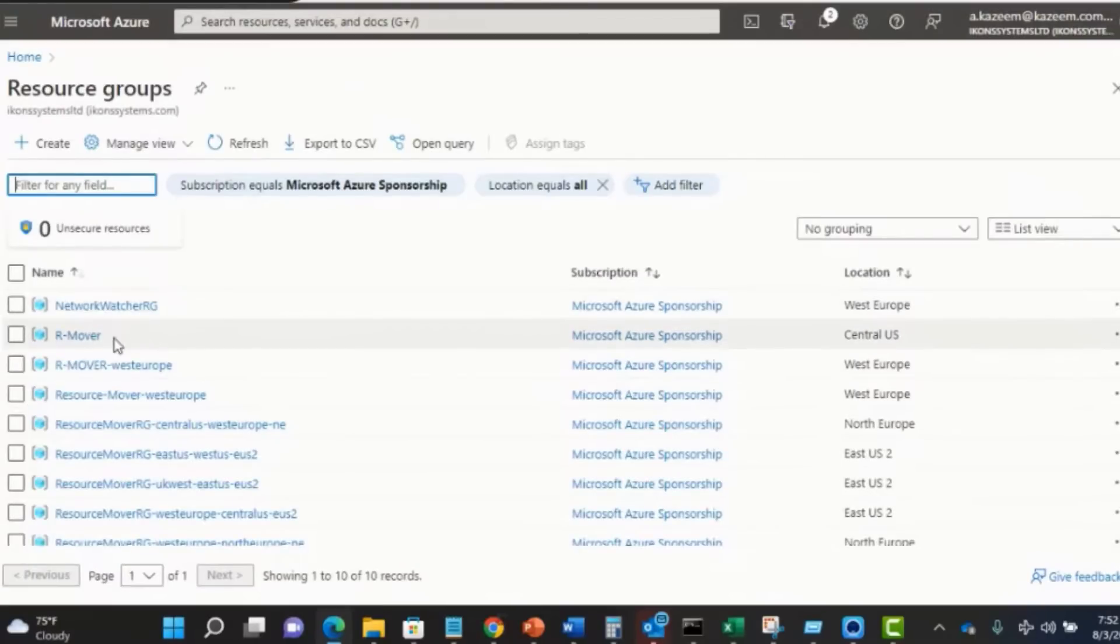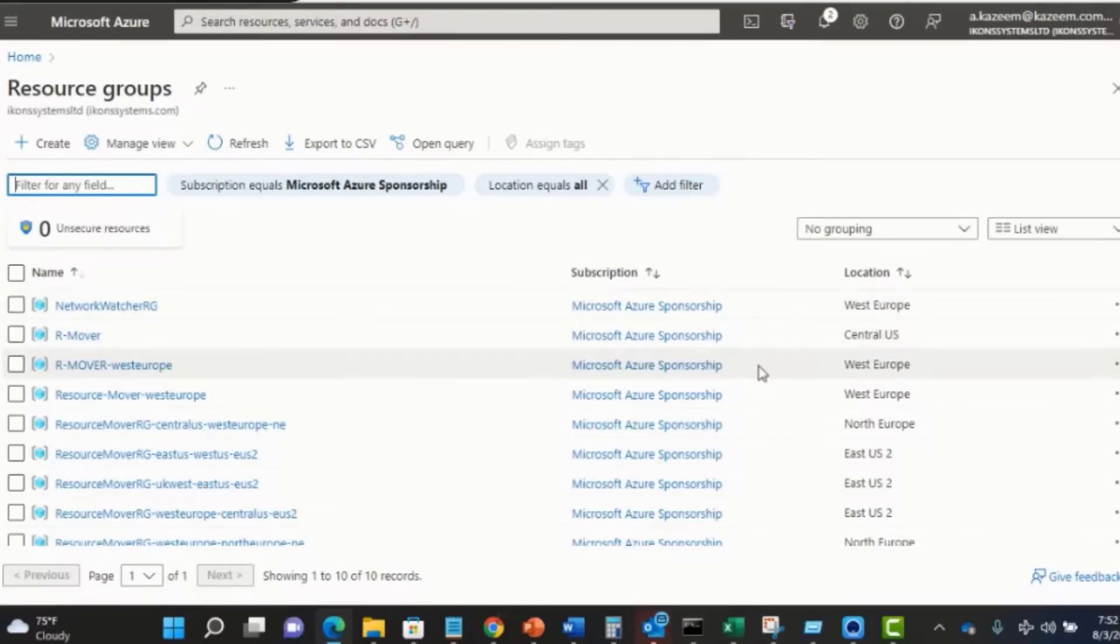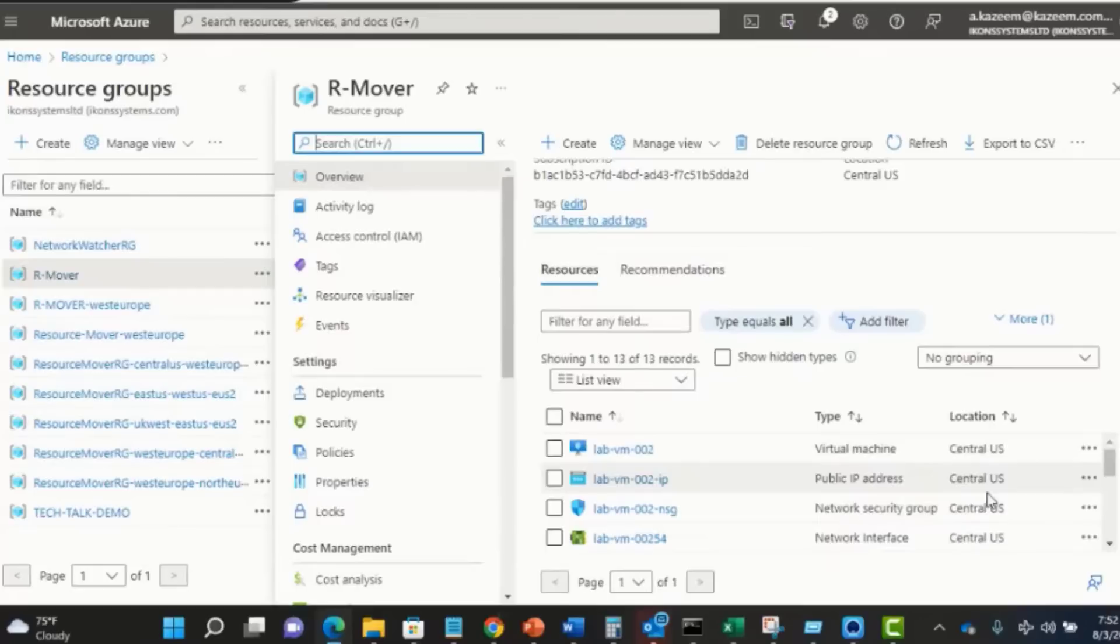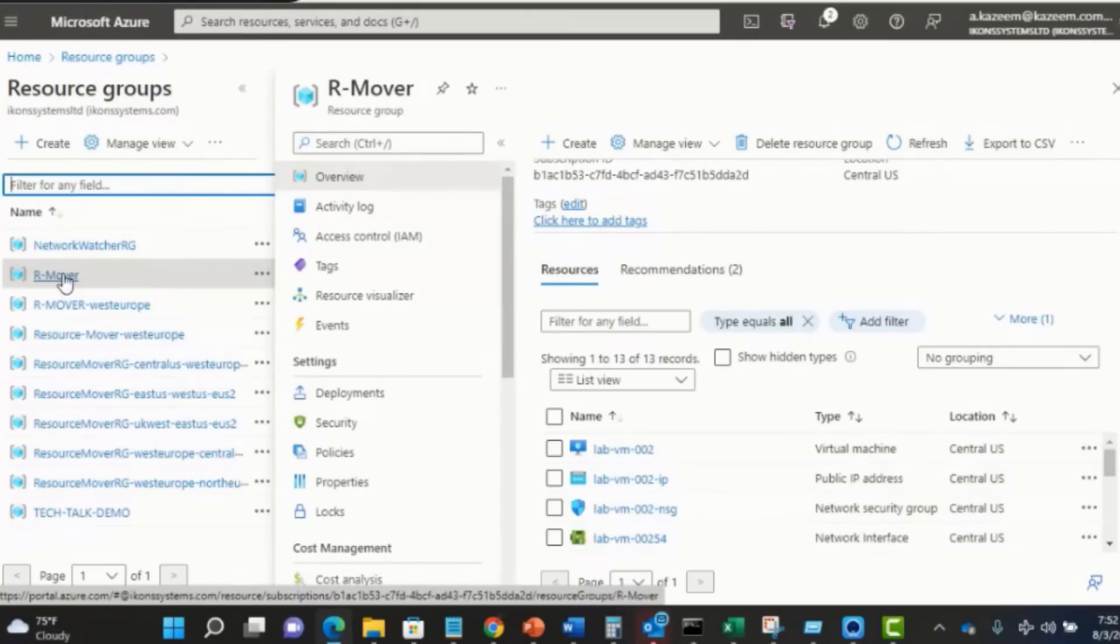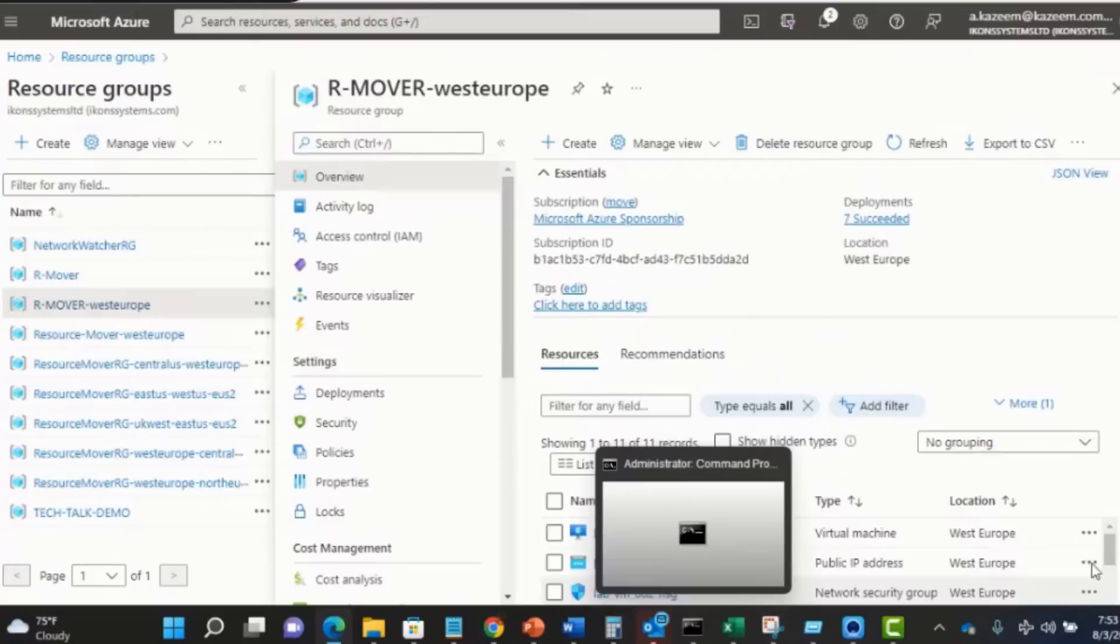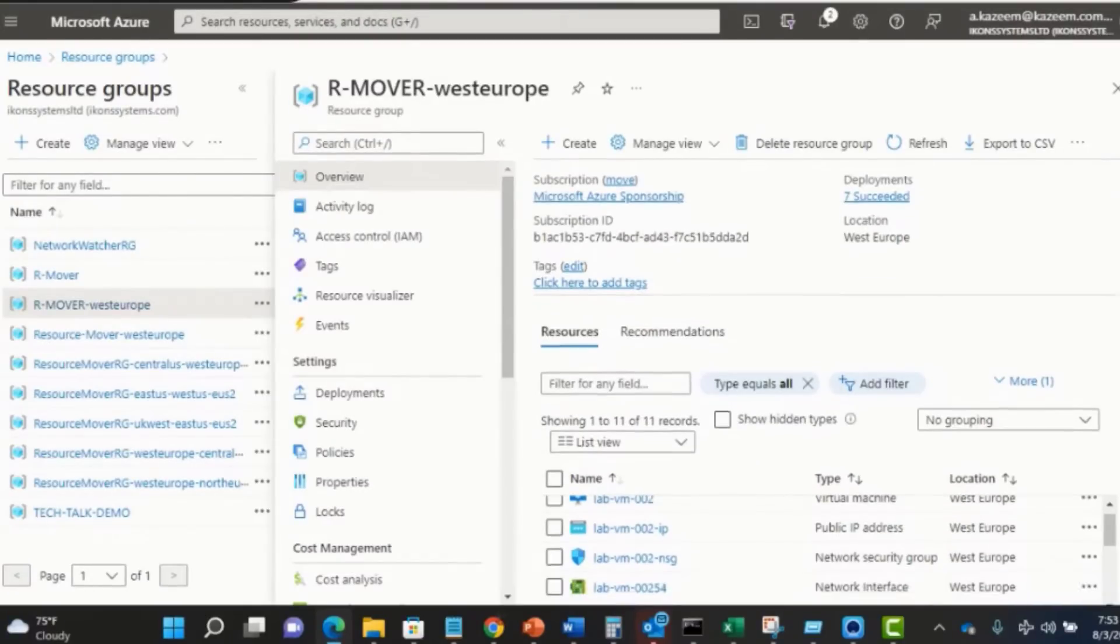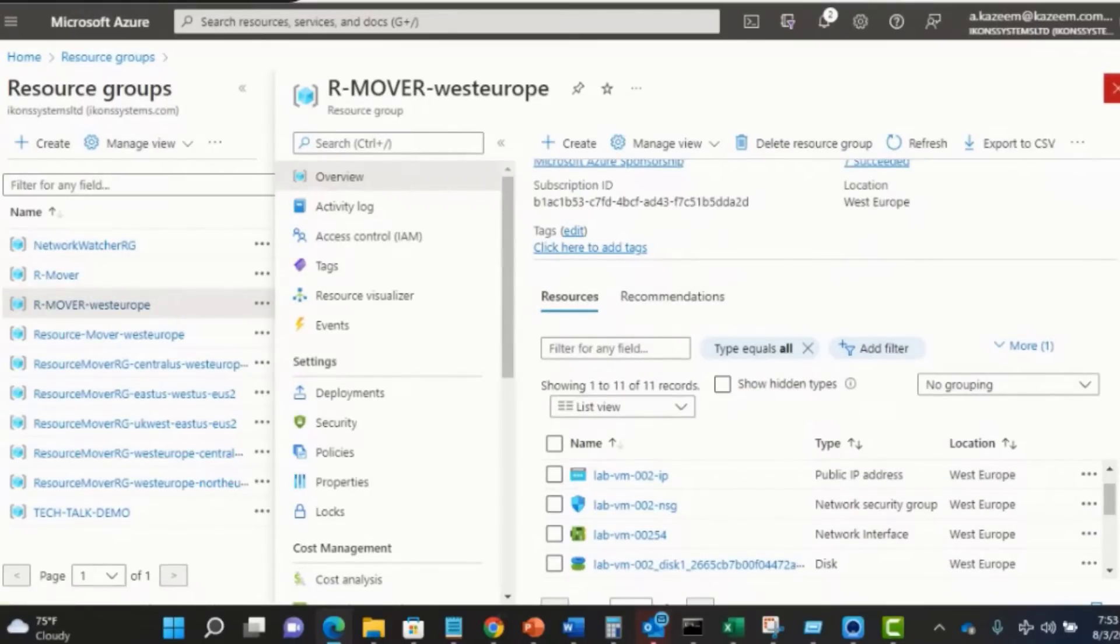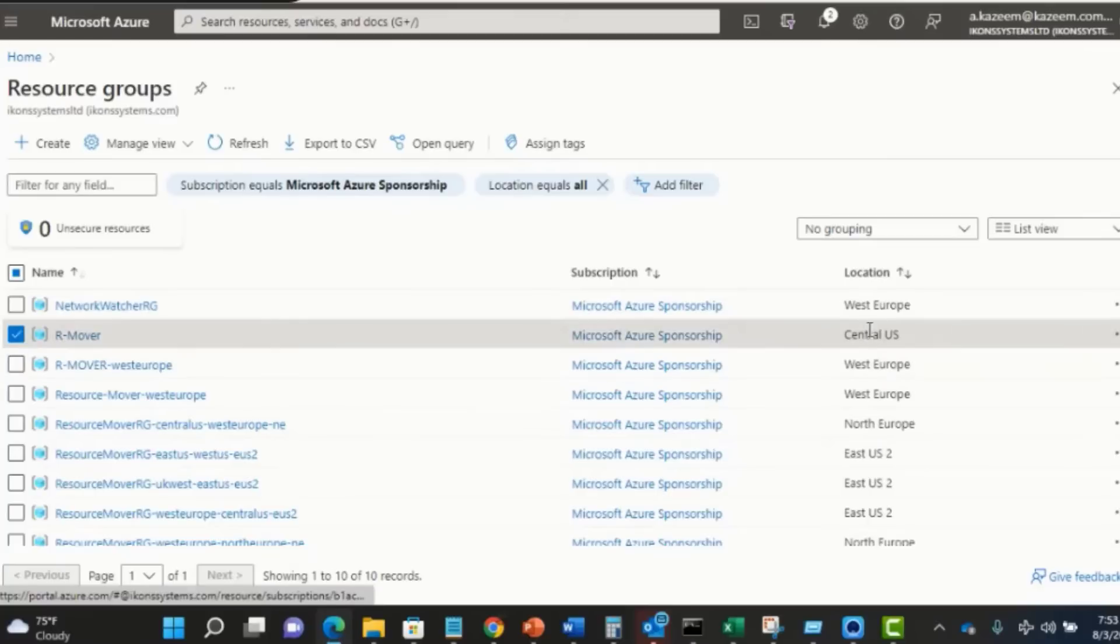This was my former resource group. Our Mover was the name that I gave to it, and you can see the location is Central US. If I click on it here, it's hosting all my resources in Central US. Right now, the content of the our Mover resource group has now been moved over. They've been copied over to the our Mover West Europe. You can see the our Mover West Europe contains a replica of the same resources that we have up here in the our Mover. If you wish, now you can go ahead and delete this resource group with all of its resources in the Central US region.